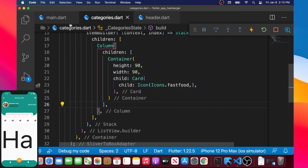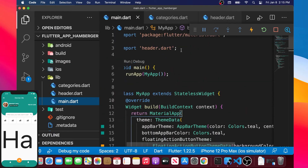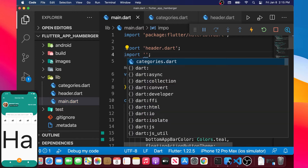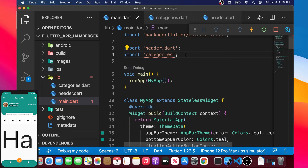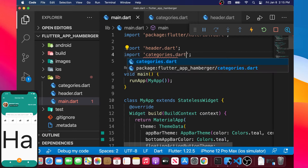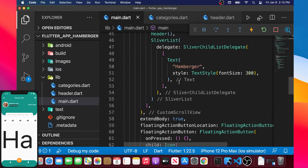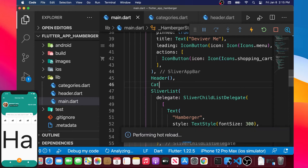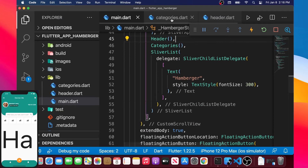The last thing we need to do is add this categories class inside our main. If we go to main and on the top, we can import categories.dart. We scroll down until we find where we have the header, and under the header we will add categories — the class we have just created. But we are not seeing the categories on the screen yet.